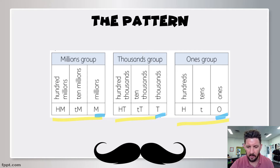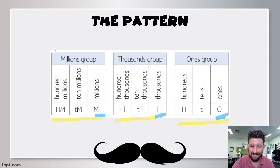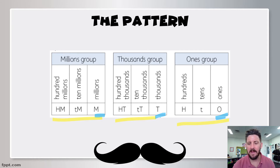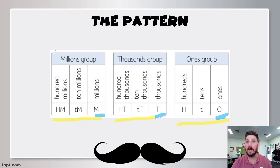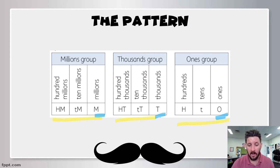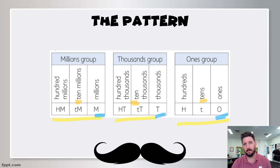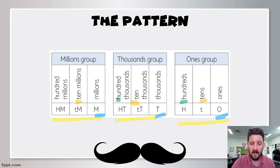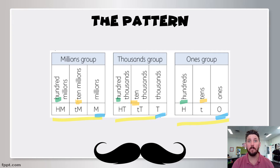It goes name, ones, then tens, hundreds. It goes name, thousands, then tens of thousands, hundreds of thousands. Then it goes name, millions, ten millions, hundred millions. The next one is billions — so if we followed the pattern, it would go billions, ten billions, hundred billions. And if we kept the pattern going, the next one is called trillions — trillions, ten trillions, hundred trillions. You can see the word tens keeps popping up on the second one, and hundreds keeps popping up on the third one. If you follow that pattern, it will help you to read the numbers.